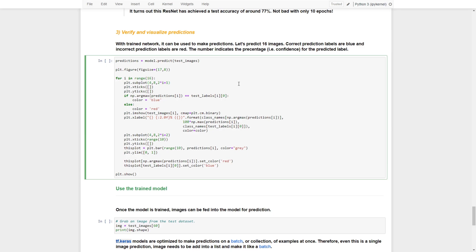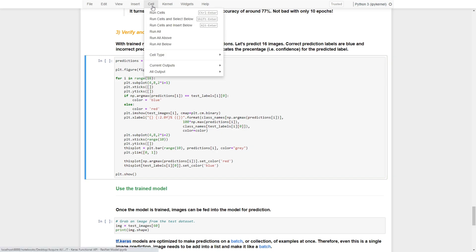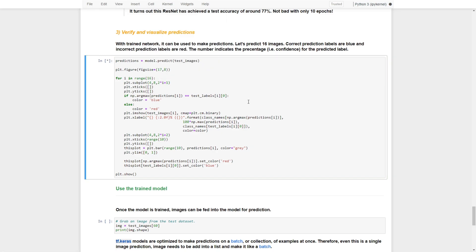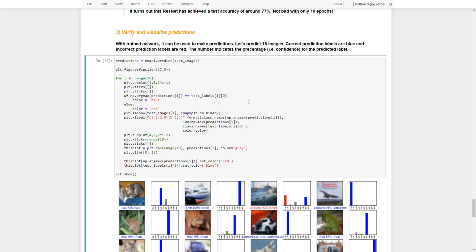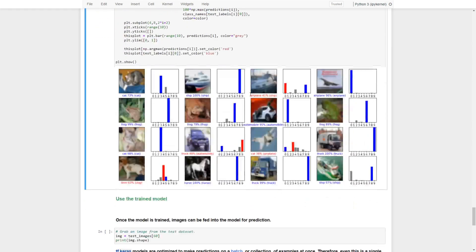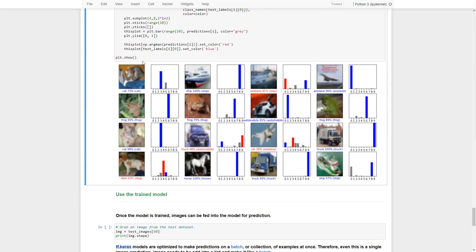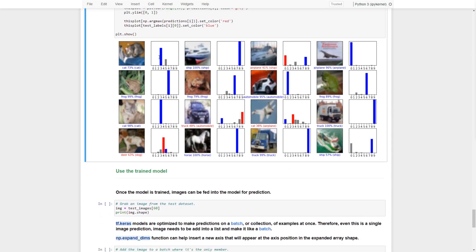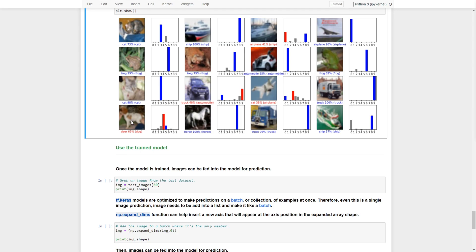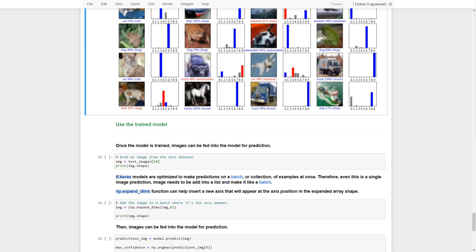With the trained model we can make predictions. We predict 16 images — correct predictions are shown in blue and incorrect predictions in red, with numbers indicating the confidence for each predicted label. With only 10 epochs of training, most images are predicted correctly. Some errors include one that should be a ship but was predicted as an airplane, and one that should be a dog but was predicted as an airplane.